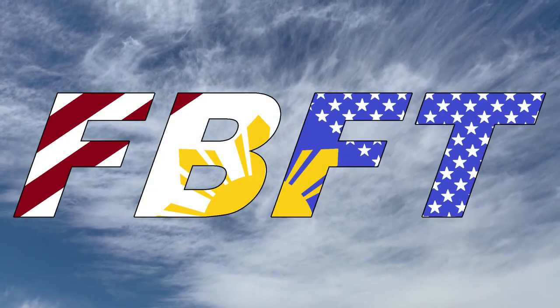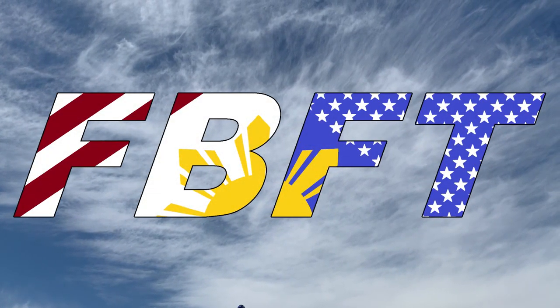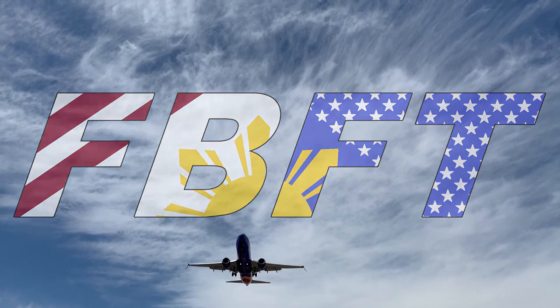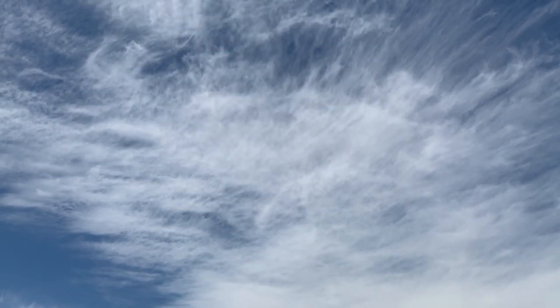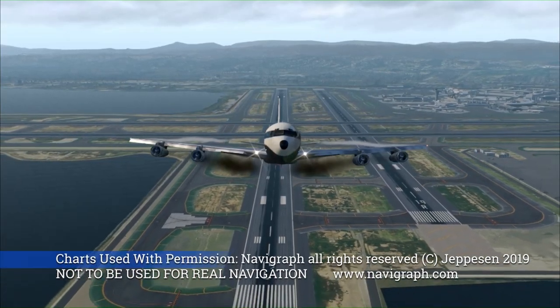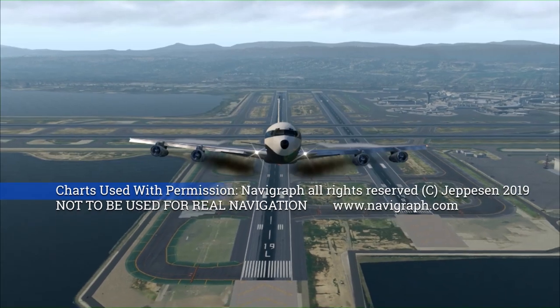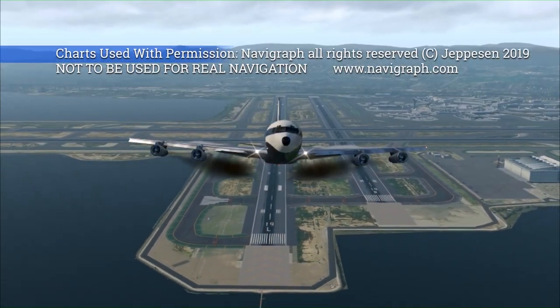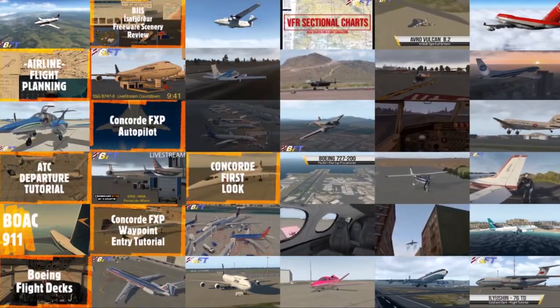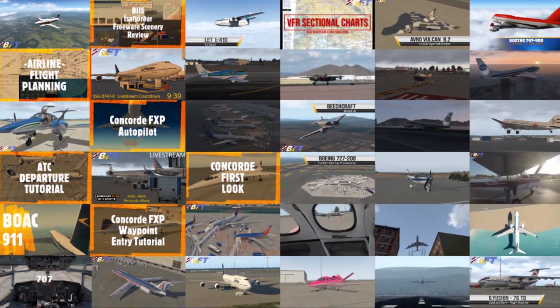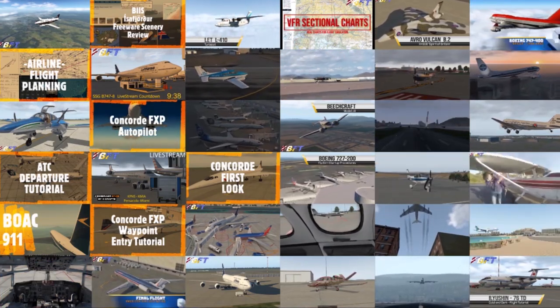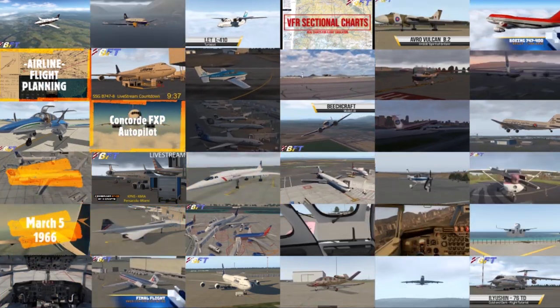Welcome to Flight Brothers FT, produced by Tim and Lee. Plan the flight and fly the plan. All charts courtesy of Navigraph Charts not to be used for real world navigation. Be sure to subscribe and explore the rest of the channel for high quality aviation content and entertainment.